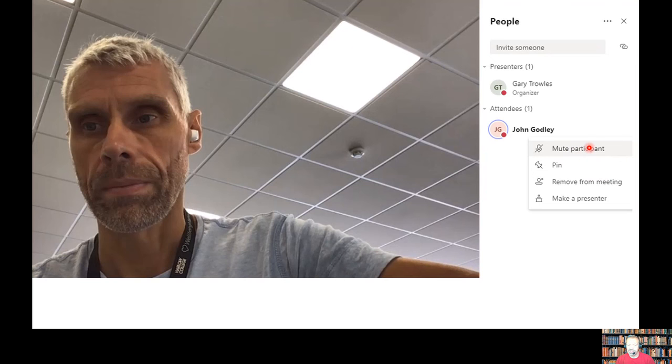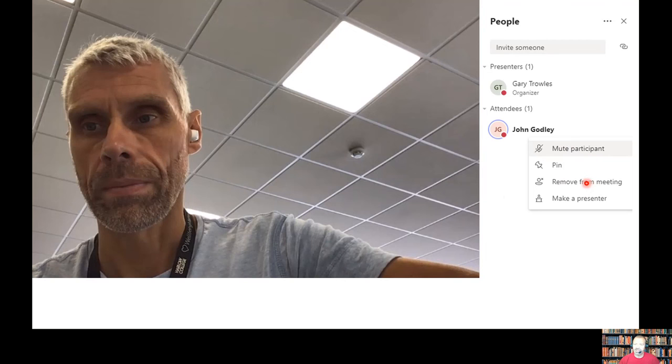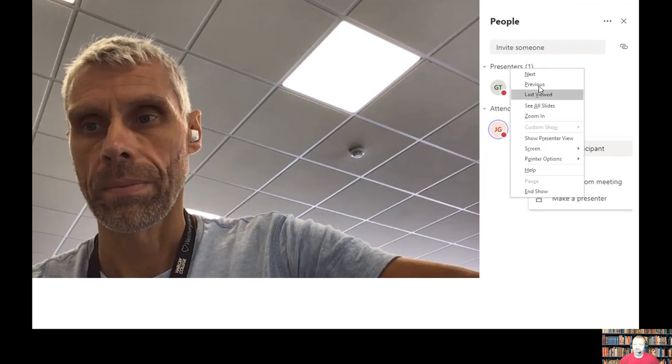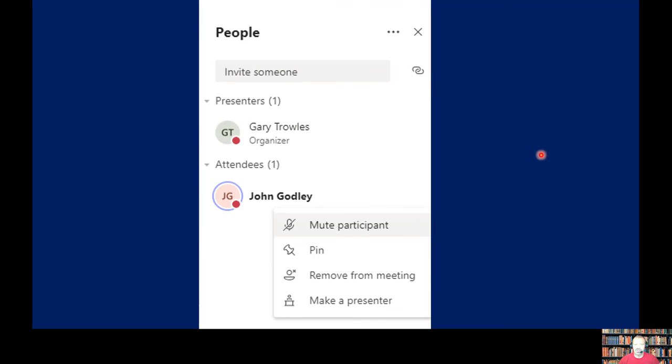If he persists in talking when I don't want him to, then I can remove John from the meeting. If I remove John from the meeting, just click on the next screen so we can see what that looks like a bit larger. Those are your options essentially when you click on the three dots at the end of a participant's name.